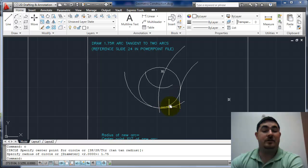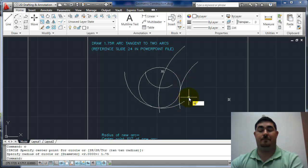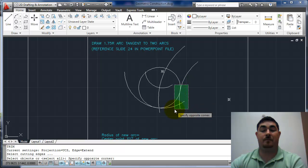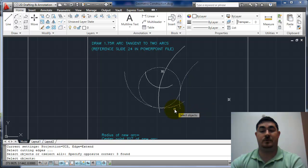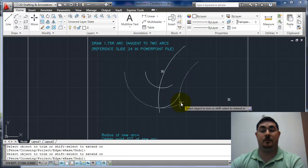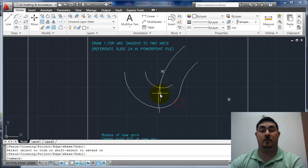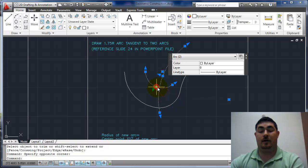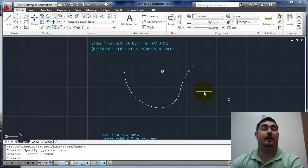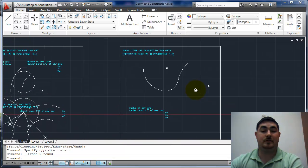If we want to keep just the arc, what do we do? We use trim. So trim, pick those, take that out, take that. I can take that out. And now I only have that left. So that's the end. Thank you.